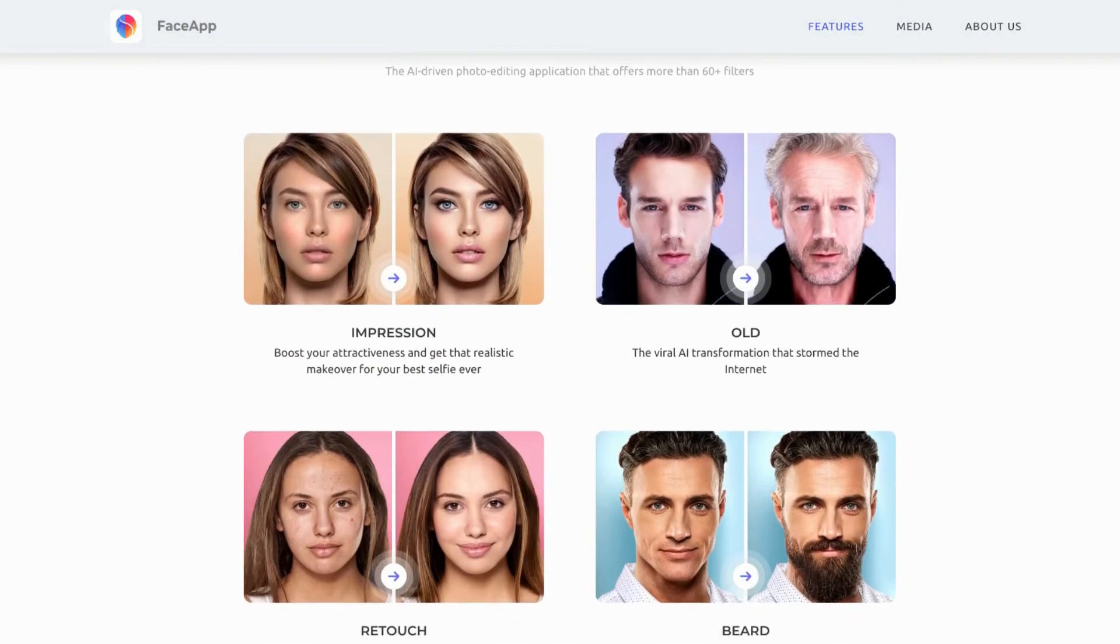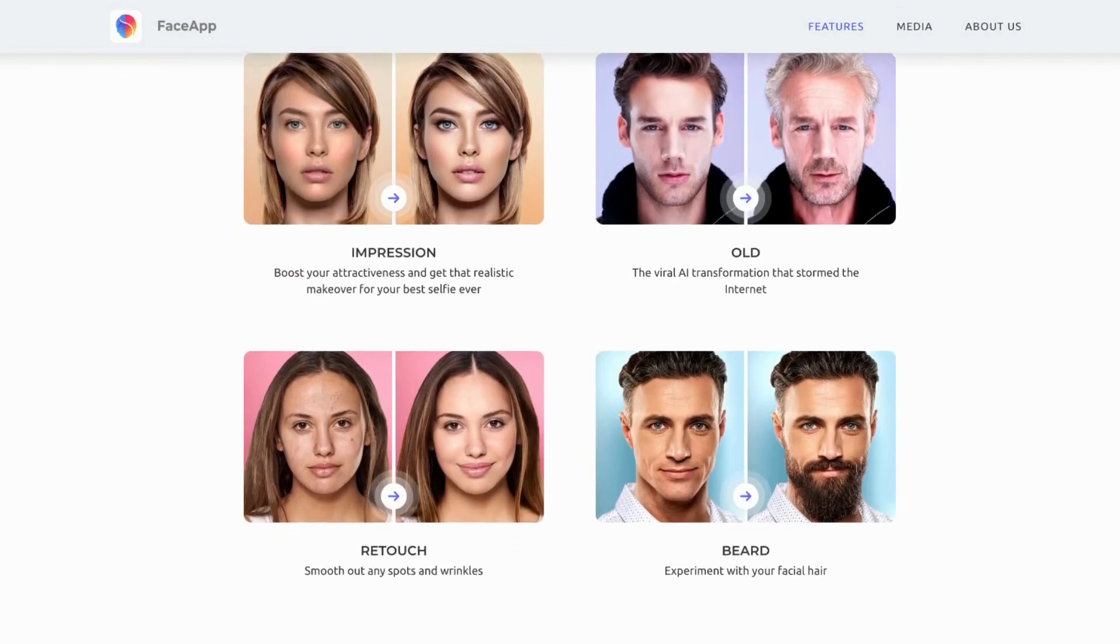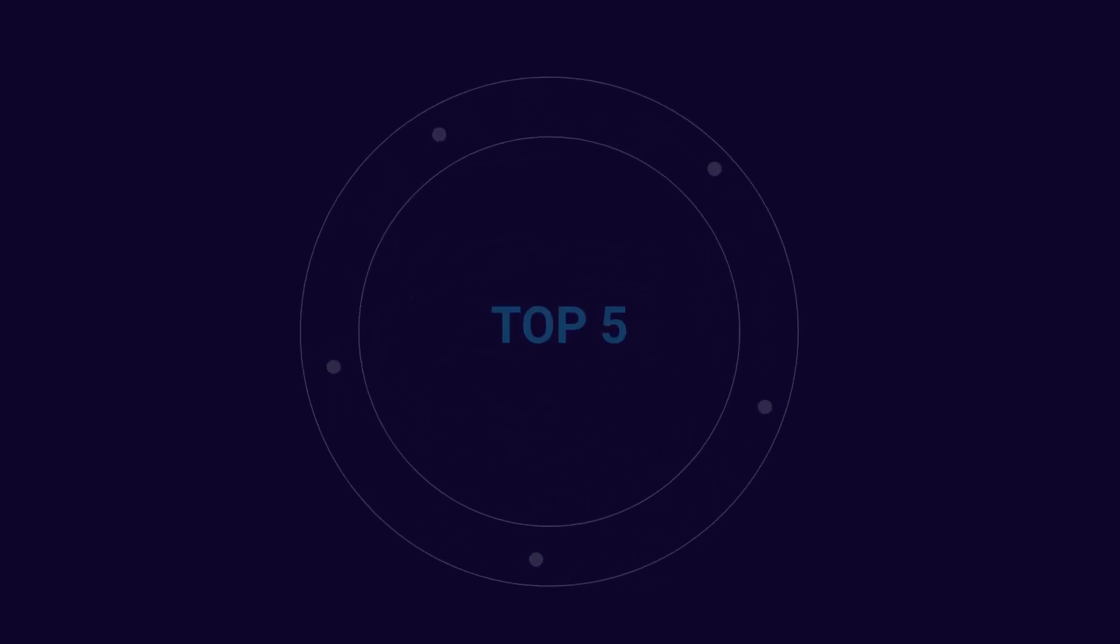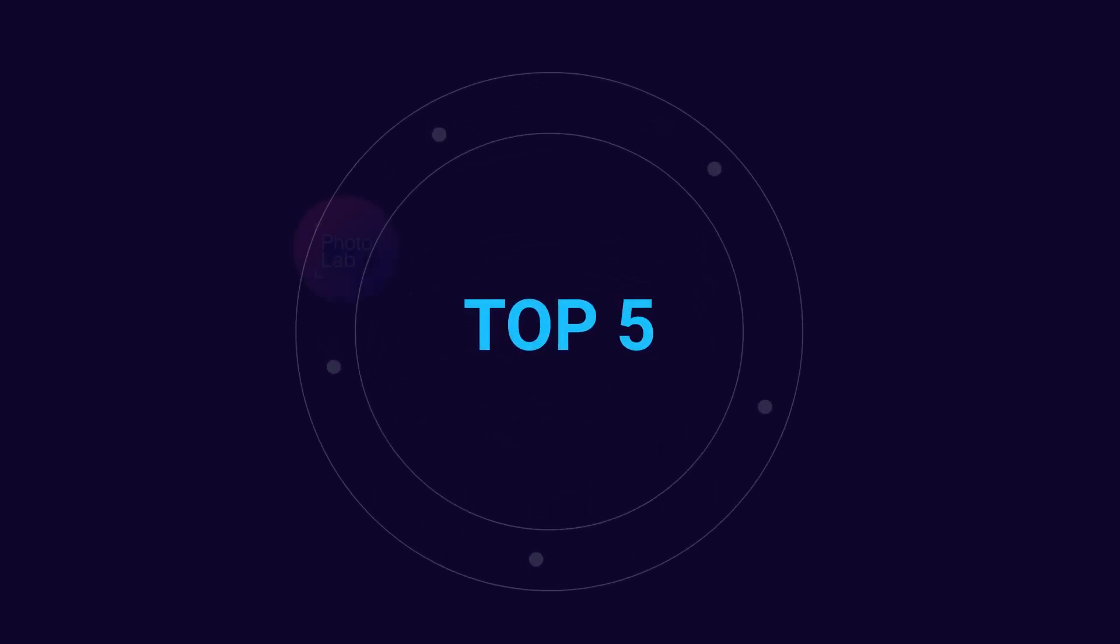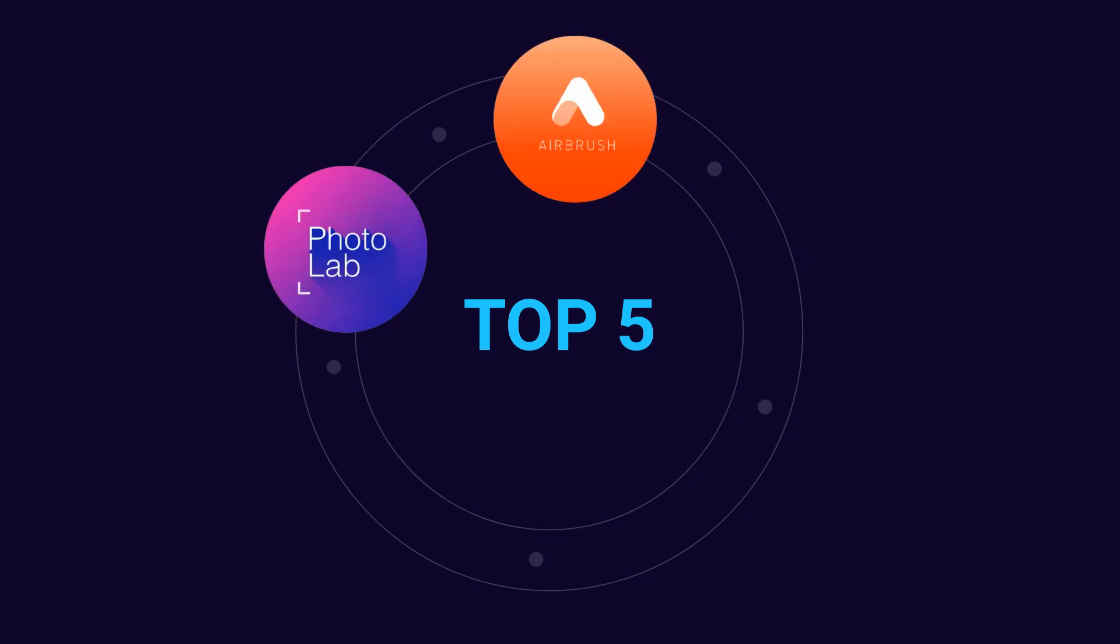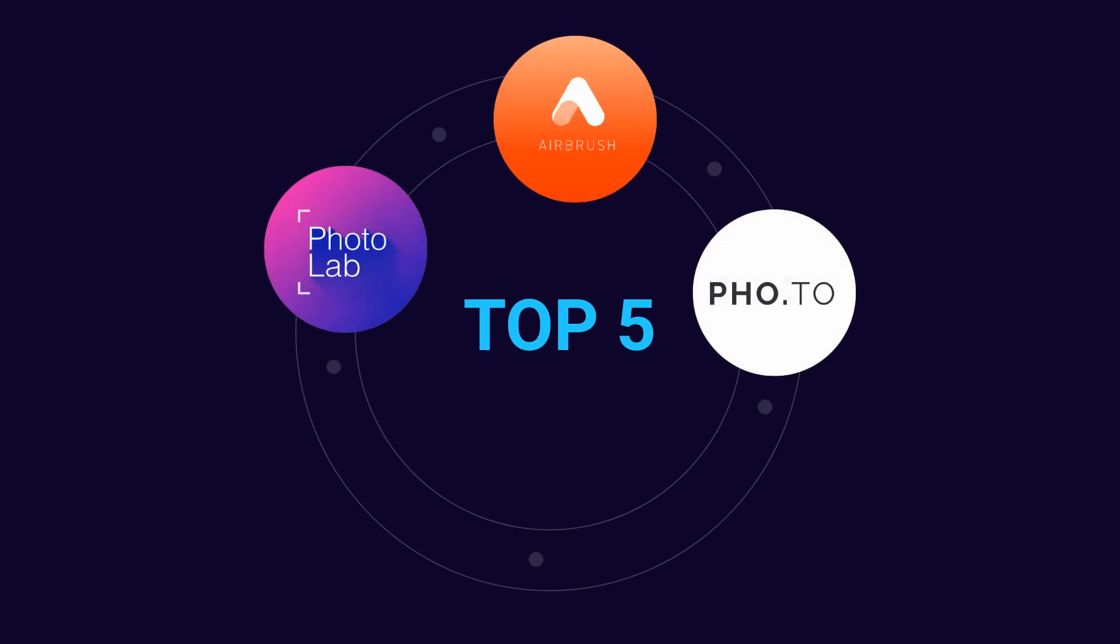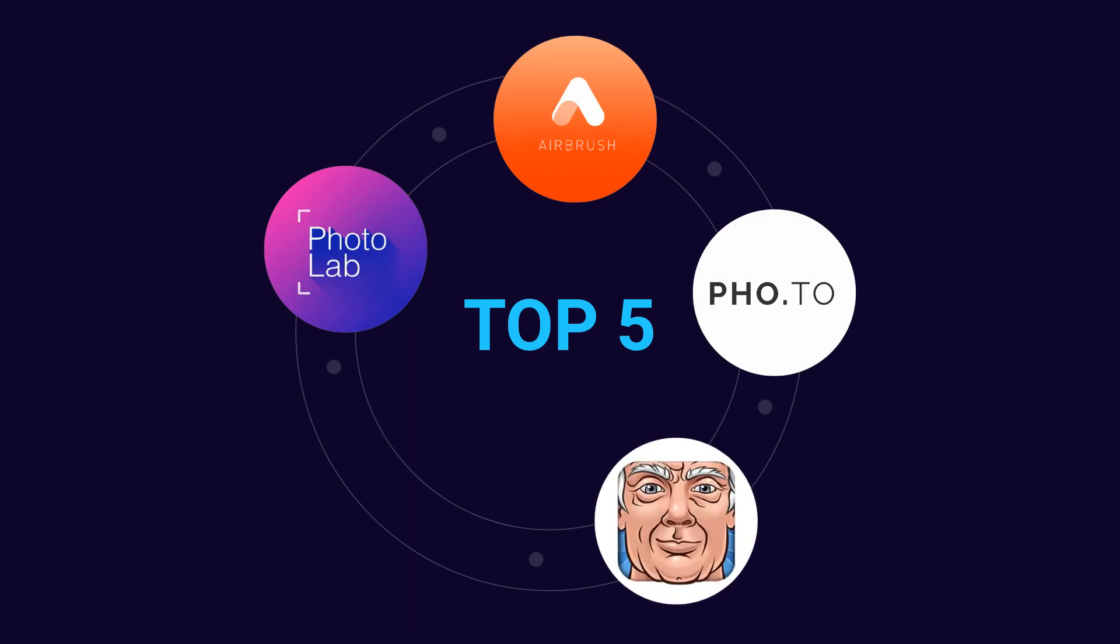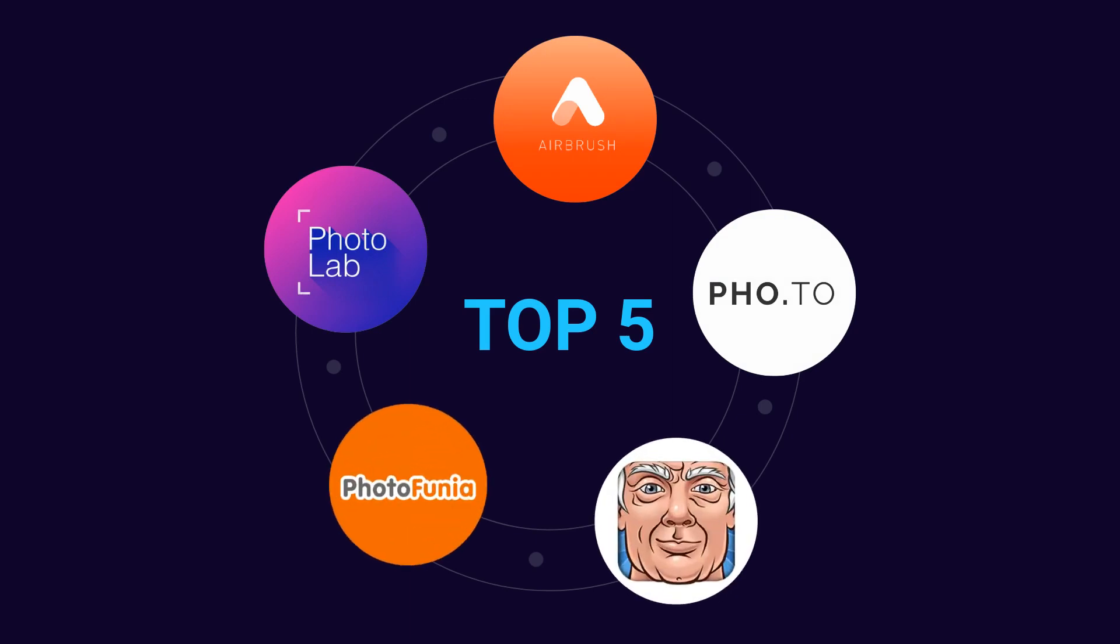In this video, we're going to explore the top 5 FaceApp alternatives which include PhotoLab, Airbrush, Photo, Oldify, and Photofunia, that will help you edit your photos in a fun and creative way. So, let's dive in and learn about each of these alternatives.